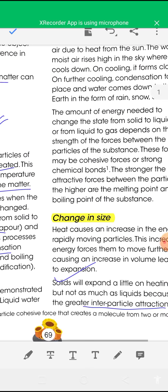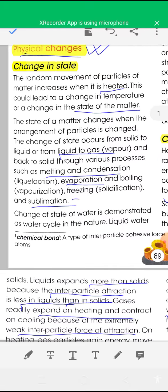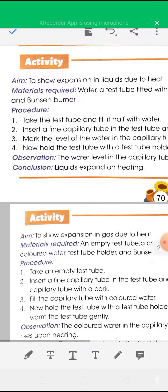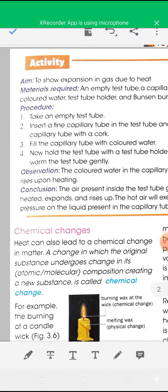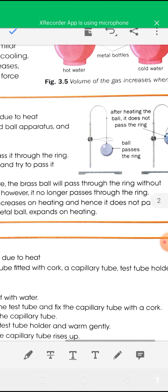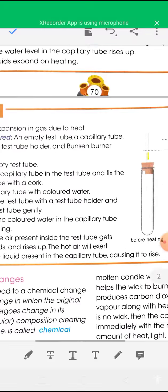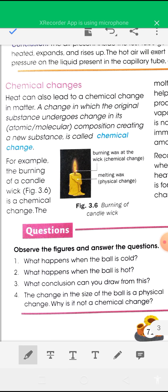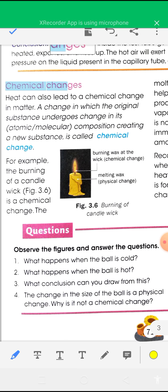So these are the physical effects of heat on matter — change in state and change in size. The next effect is known as chemical change. Heat can also lead to a chemical change in matter.